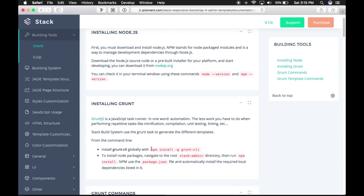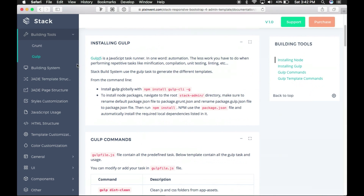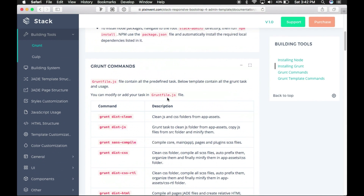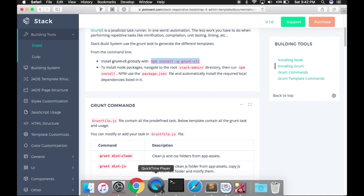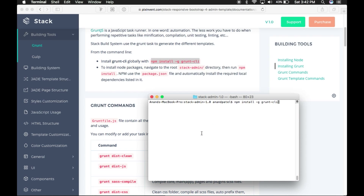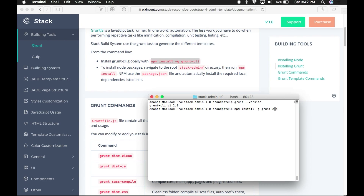You have the option to build a template using either Grunt or Gulp according to your preference. If you are interested in Grunt, go ahead and install Grunt globally using the command: npm install -g grunt-cli. We have already installed Grunt, so we are going to test the installation using the grunt --version command. If it doesn't work, you must install Grunt locally using: npm install grunt-cli.